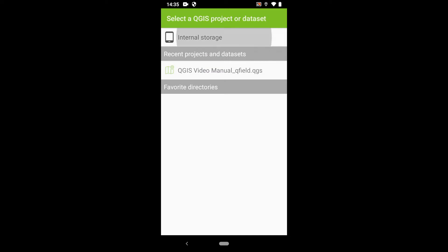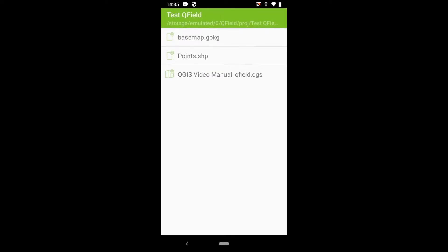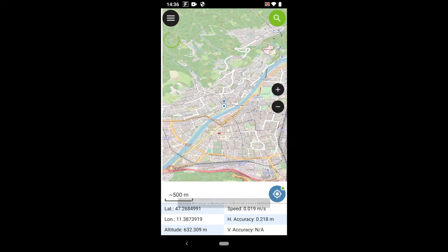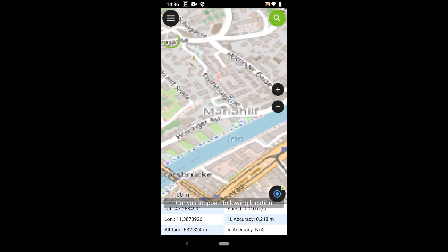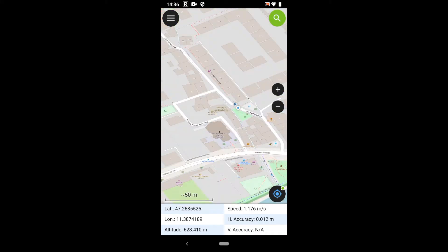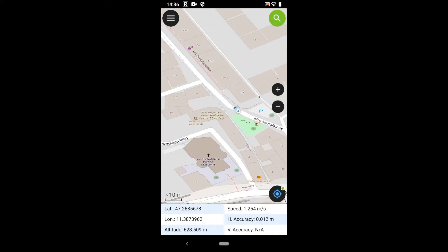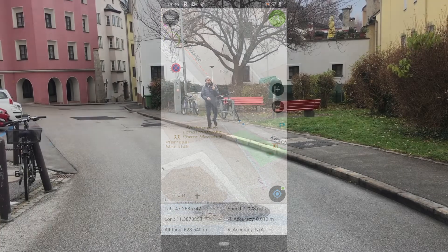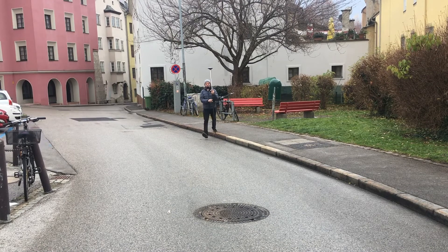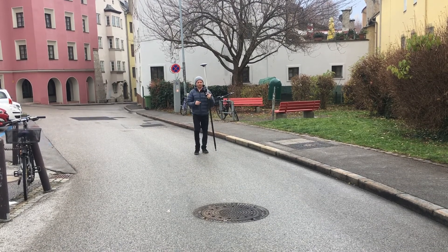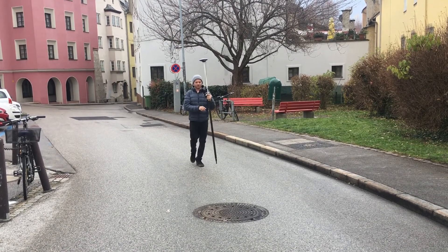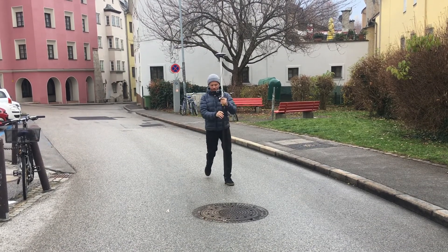After installing the QField app from the Google Play Store, I start the app and open the project which I established on the computer. With the Ntrip client running in the background and QField open to observe my location, I can start moving towards my points of interest.